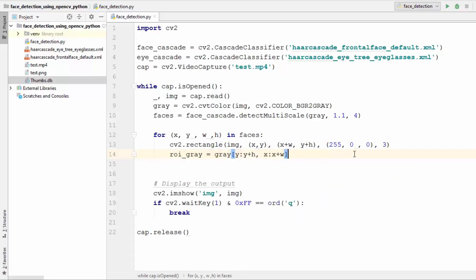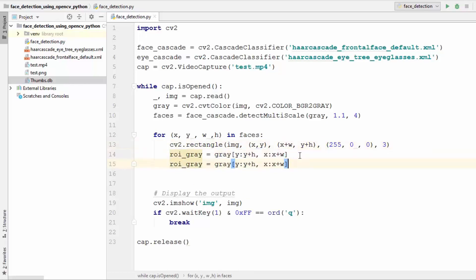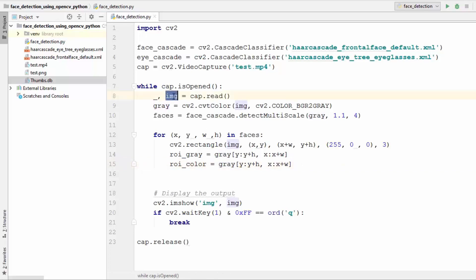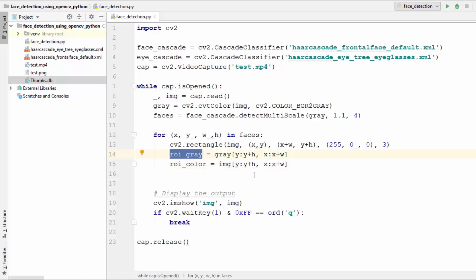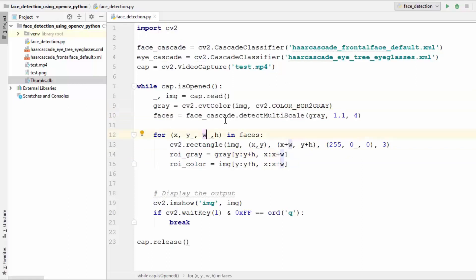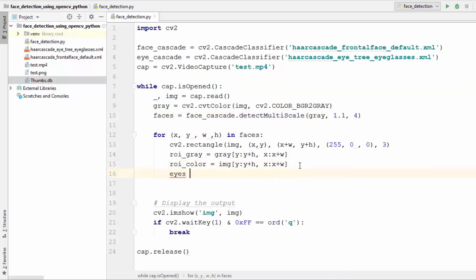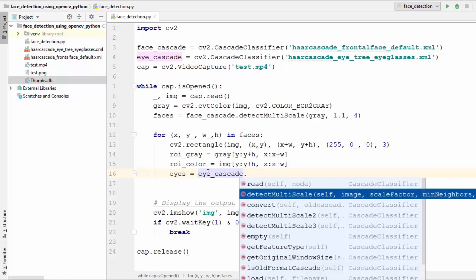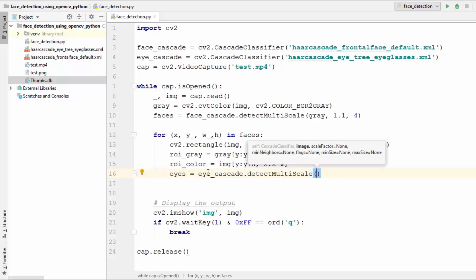This line gives us the grayscale region of interest. We also want the colored image, so we'll create 'roi_color', which will be the colored ROI — instead of gray, we take the direct BGR image before it was converted to grayscale. Once we have the colored and grayscale ROI, we follow the same concept used for face detection. We use the 'detectMultiScale' method: 'eyes = eye_cascade.detectMultiScale(roi_gray)'.